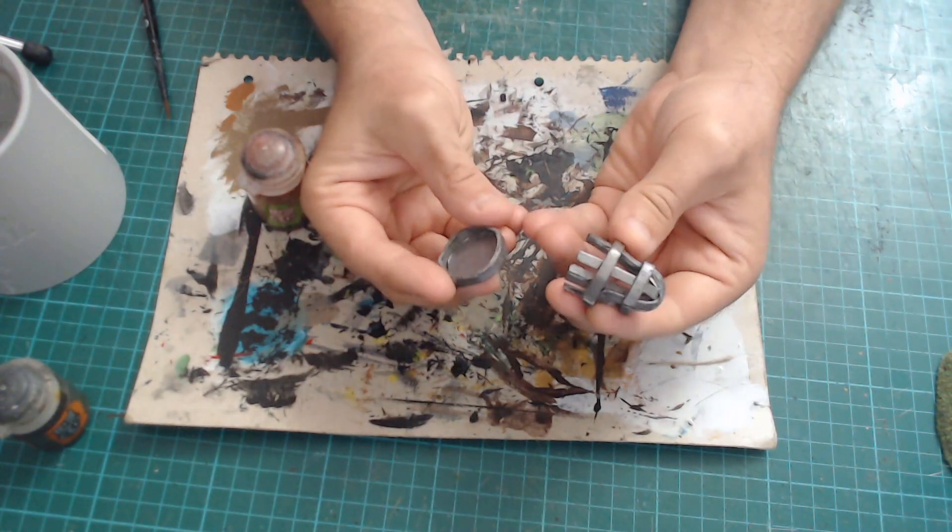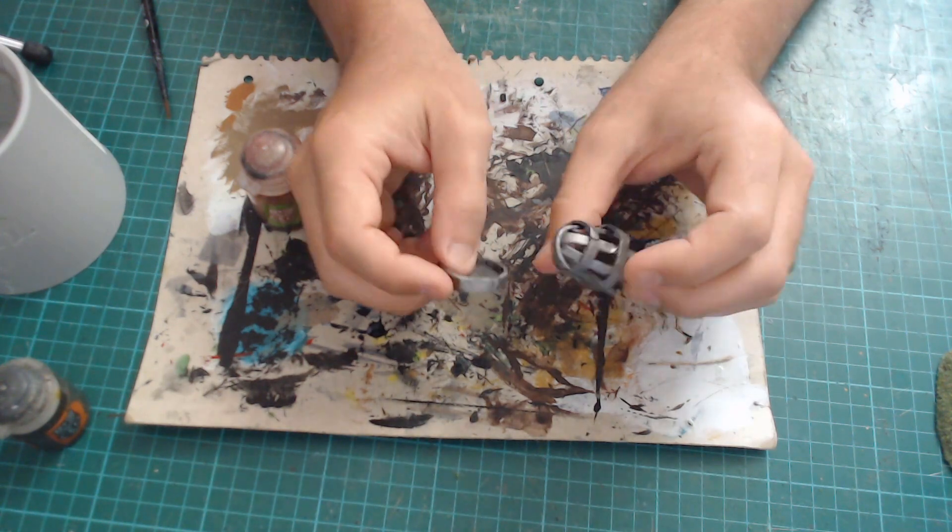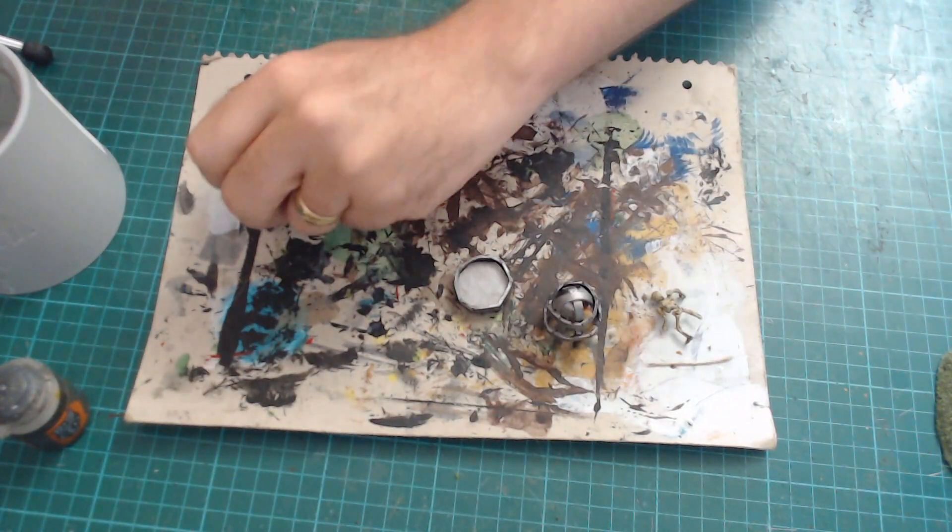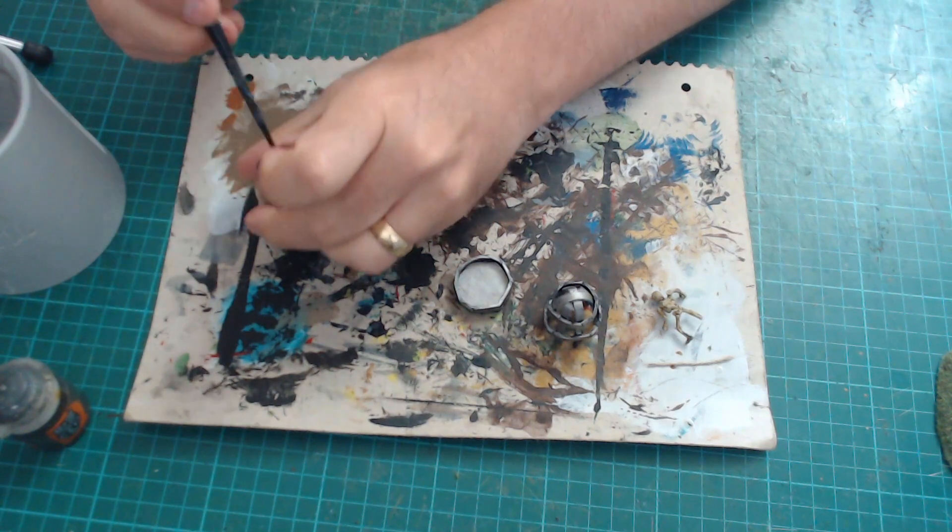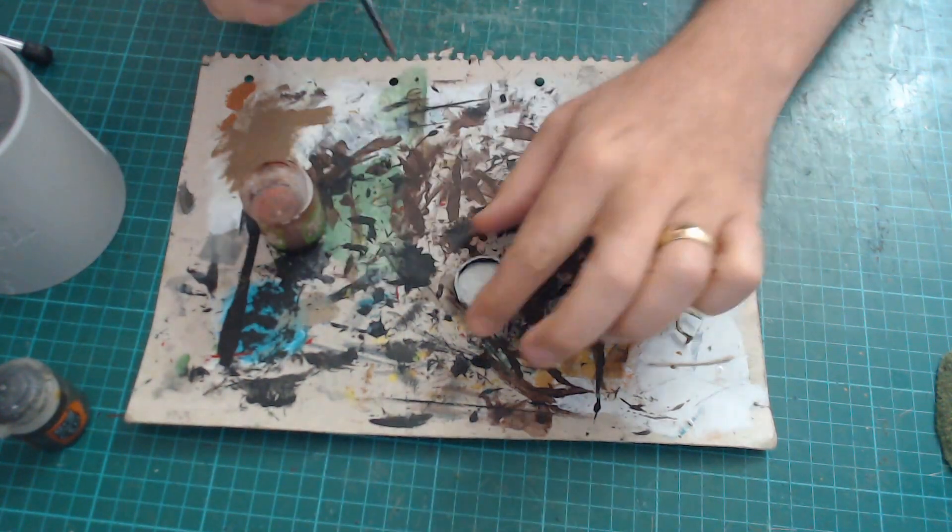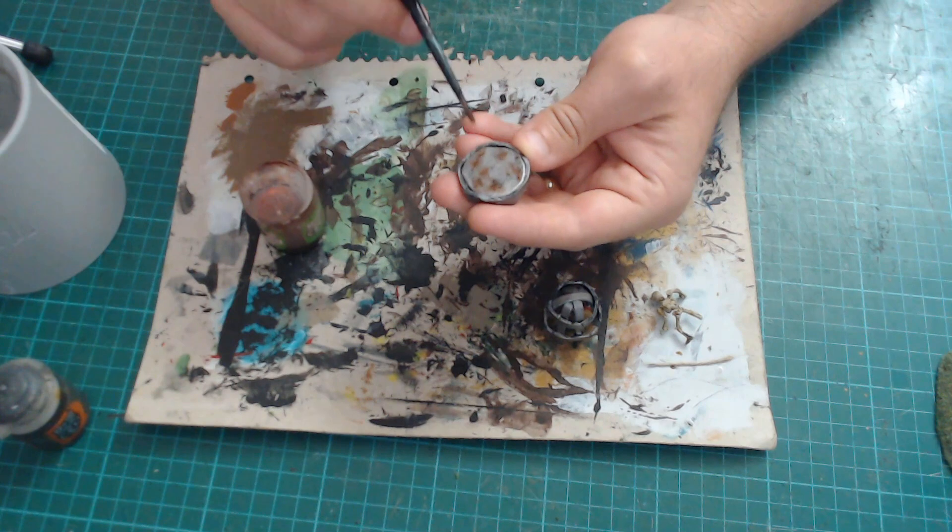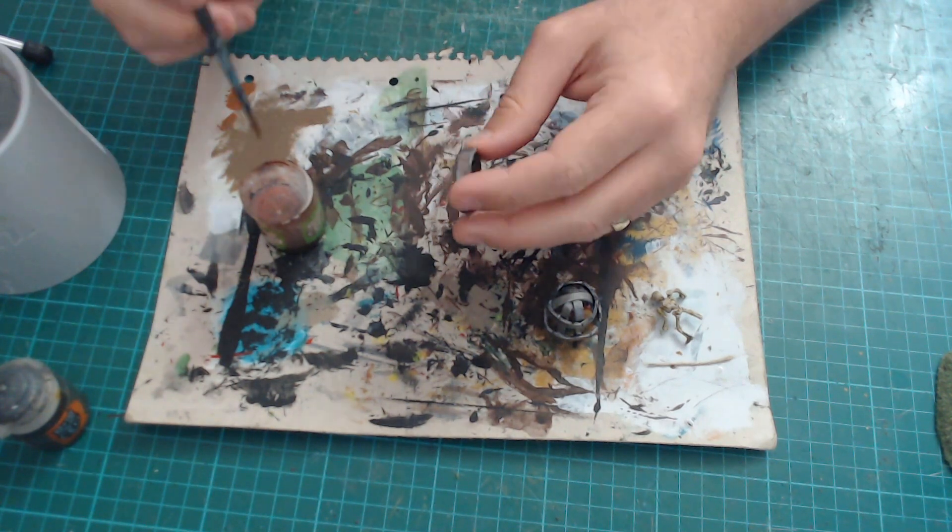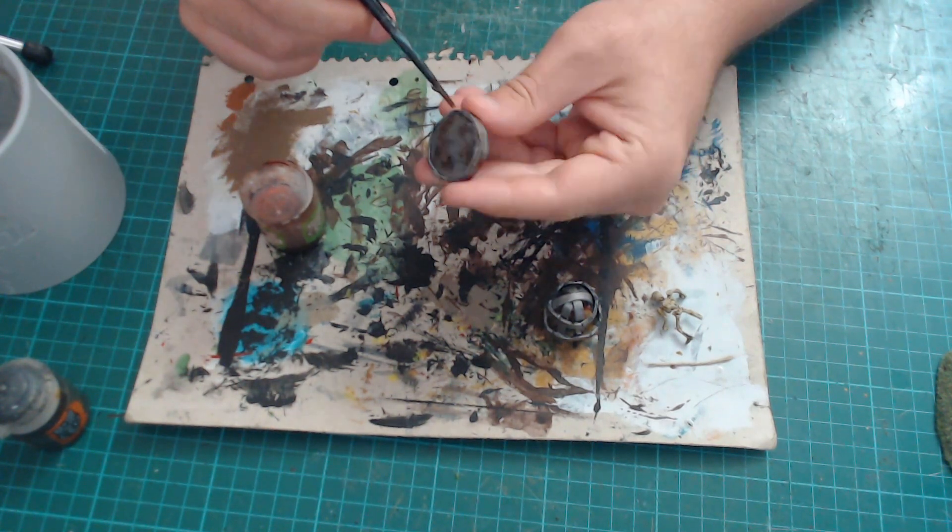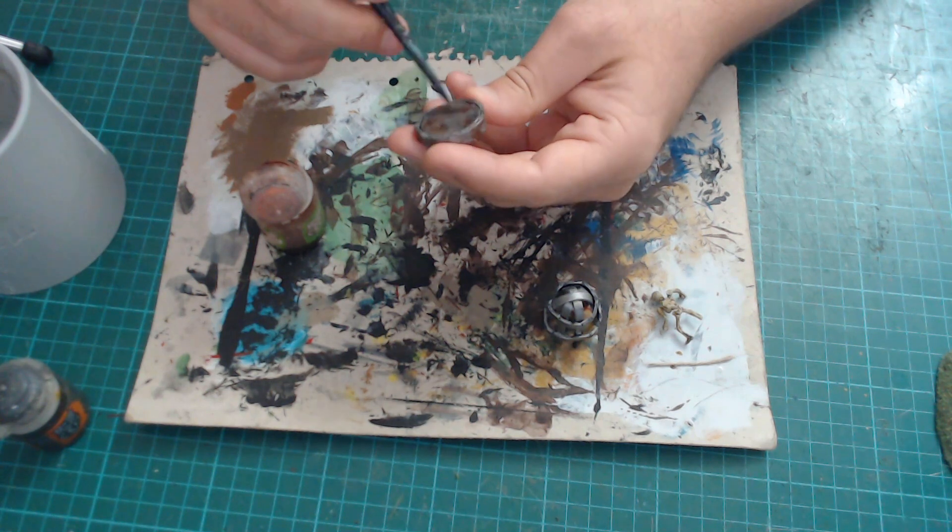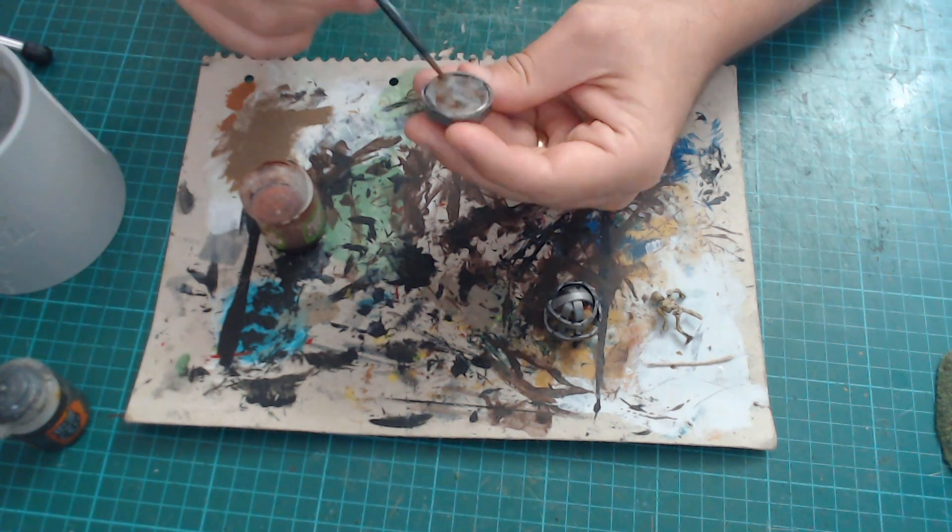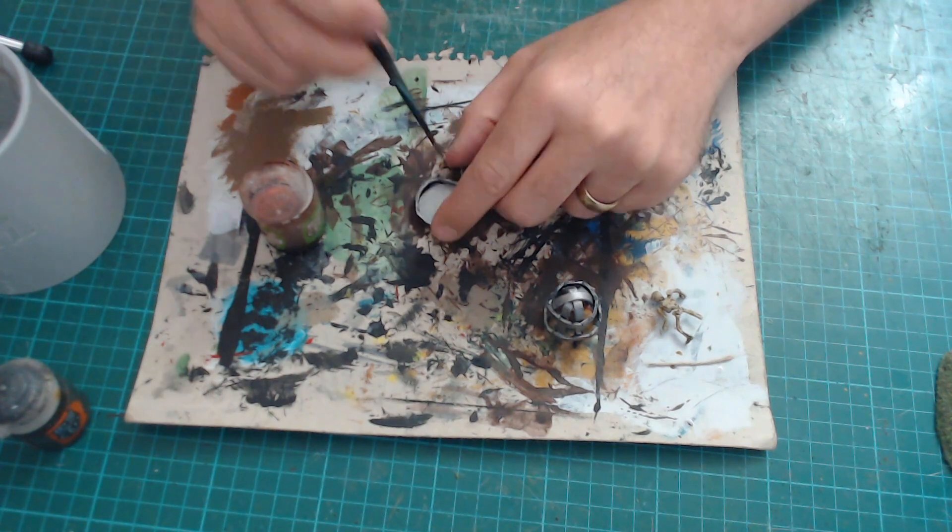With it all dry, paint it silver, this is Boltgun Metal. And now just grab some Gryphonne Sepia shade and just add some rust bits over it. So I'll just do rust. Possibly you can use the technical rust stuff they do, but this is a cheap and easy way if you don't have that.